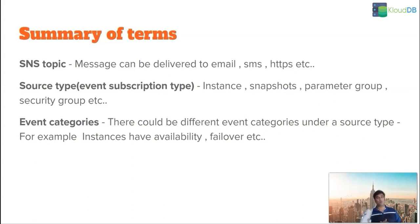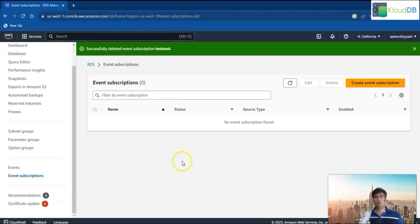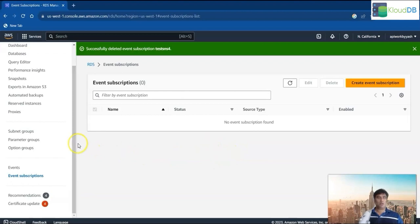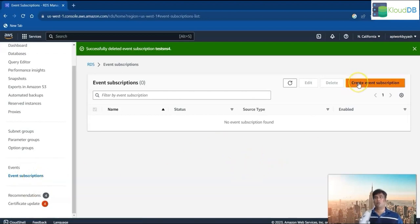Next we're going to see a demo of creating an event subscription using the AWS console. In this demo, we're going to see how to create an event subscription using the console. Once you select RDS, you need to click on 'Event subscription' in the left side navigation menu, and then click the 'Create event subscription' button.